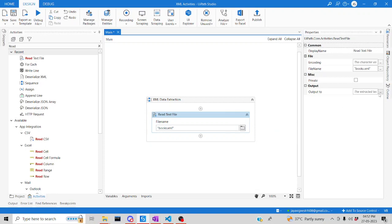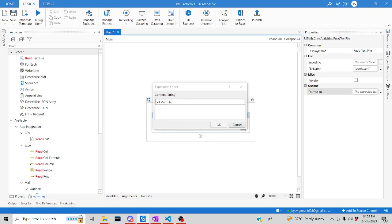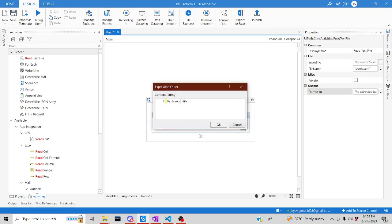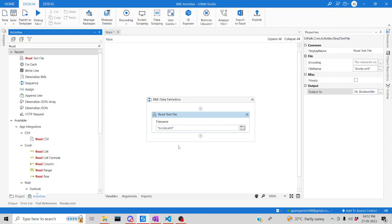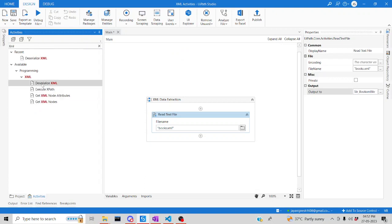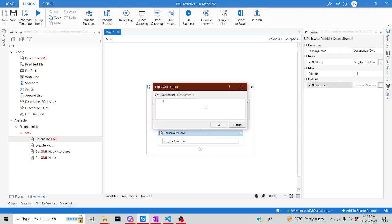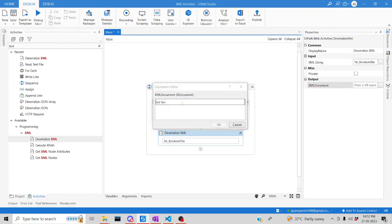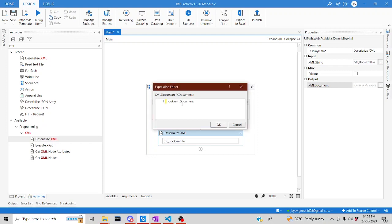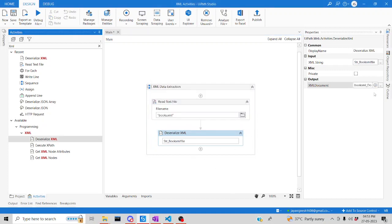Map your XML file — once you've mapped it you can see it here. Create an output variable for your XML file. The next step: search for XML activities and drag and drop 'Deserialize XML', then pass the file variable as input. Create an output variable of type XDocument — let's call it 'bookXMLDocument'. This variable will contain the entire XML information.